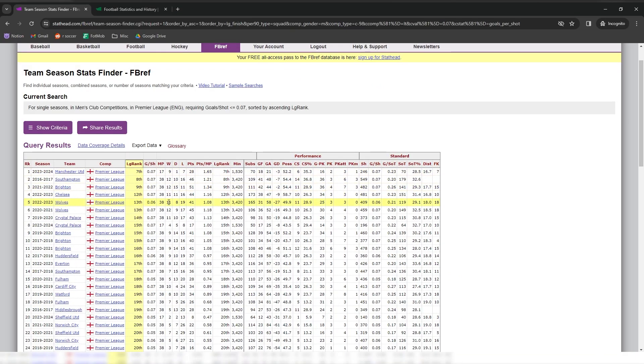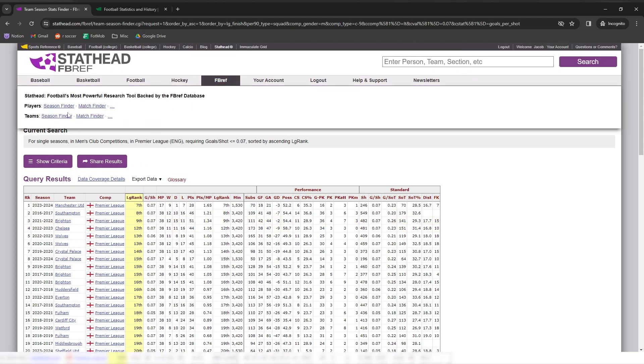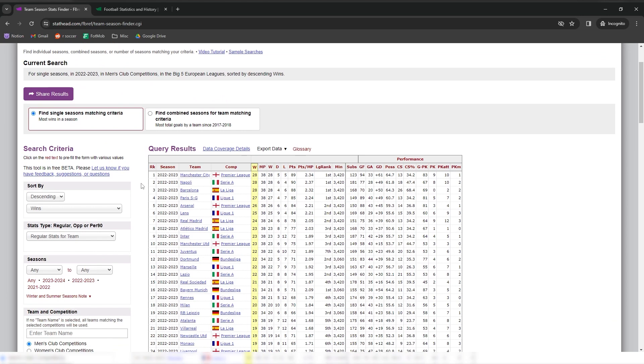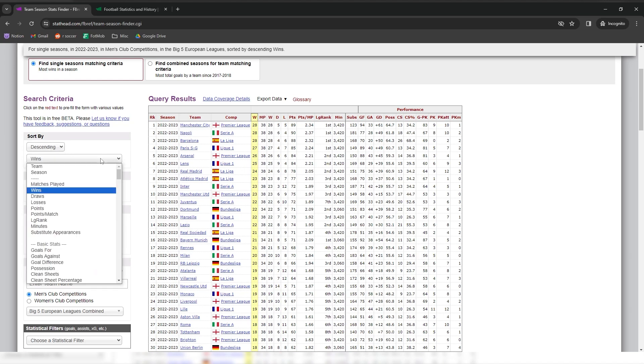So here's an example of how I got the stats for this video. I wanted to find the highest Premier League finish for a team with an expected goal difference at or below zero. So first I chose the team single season finder for StatHead, which shows us a team that matches a single criteria.